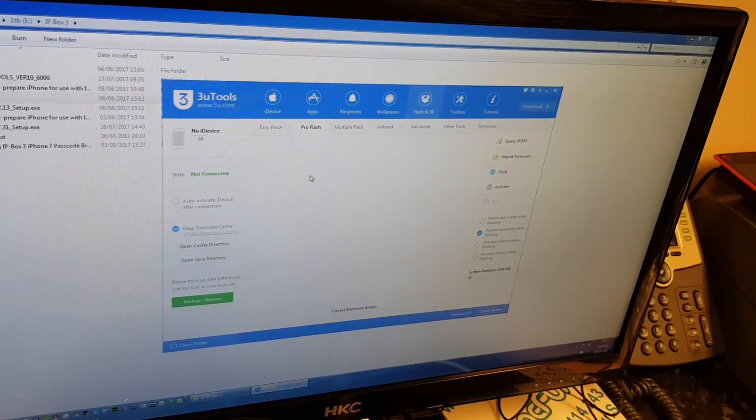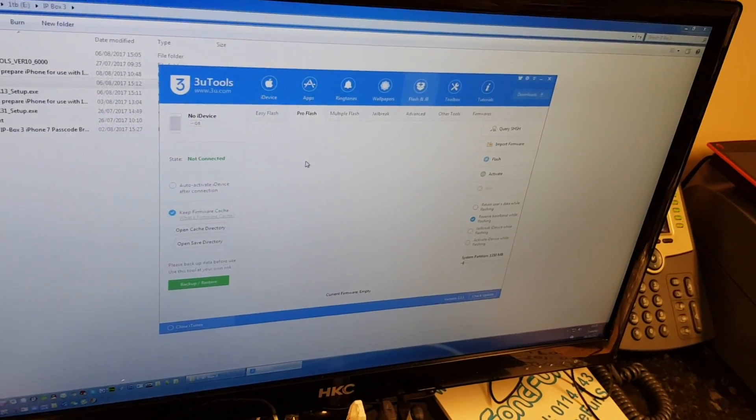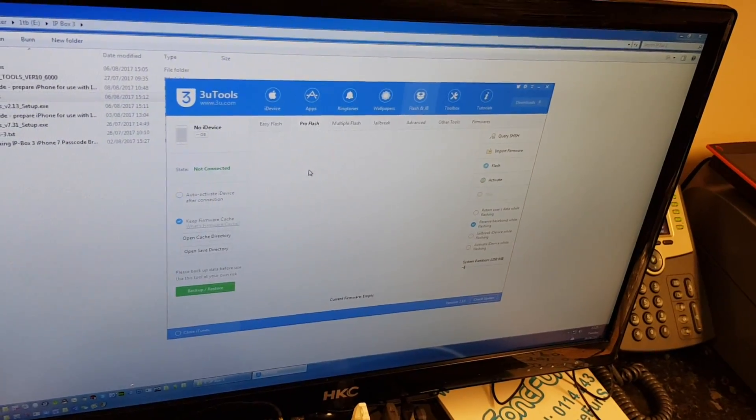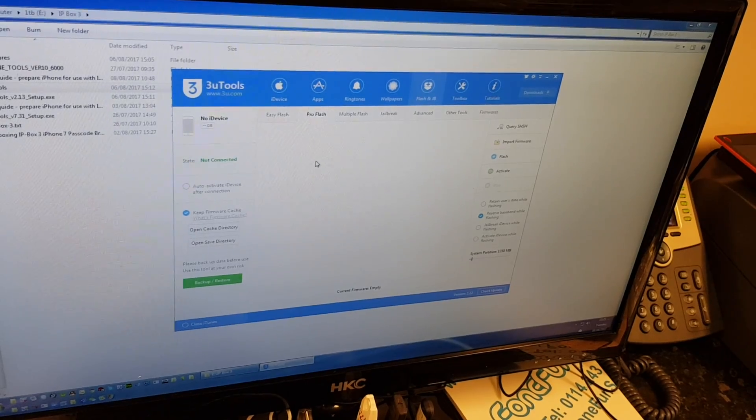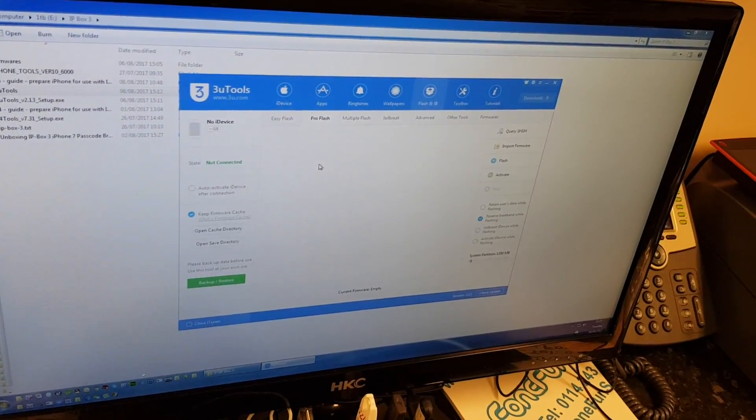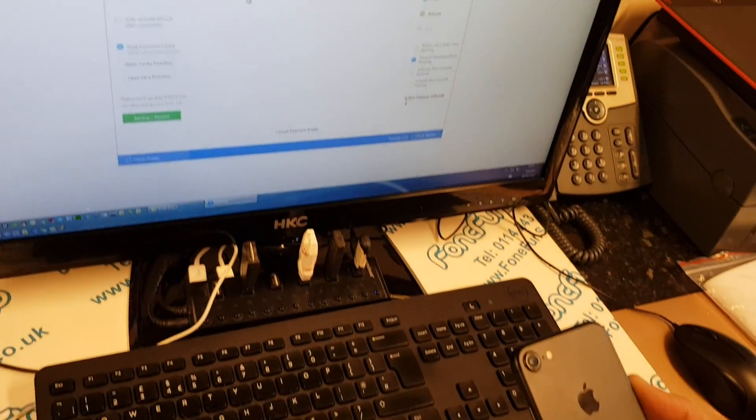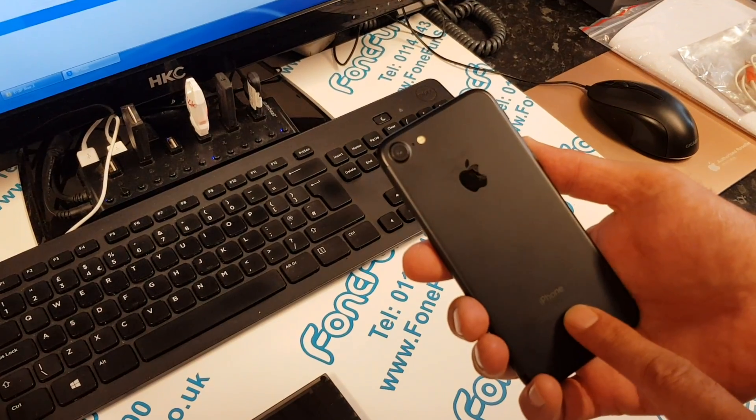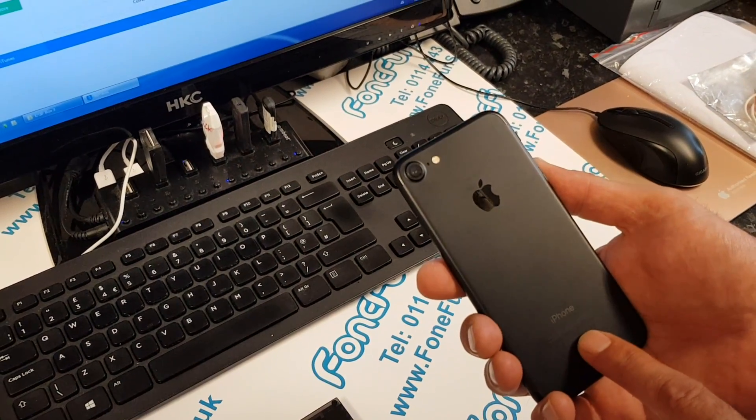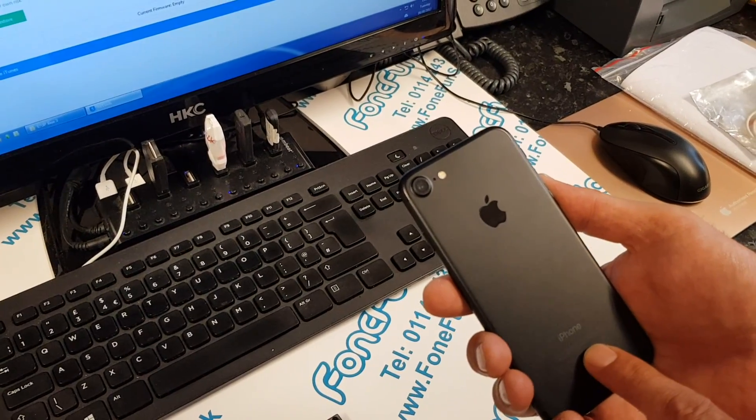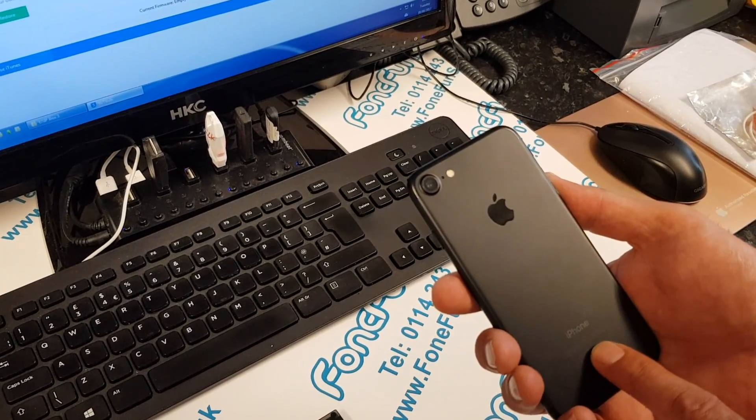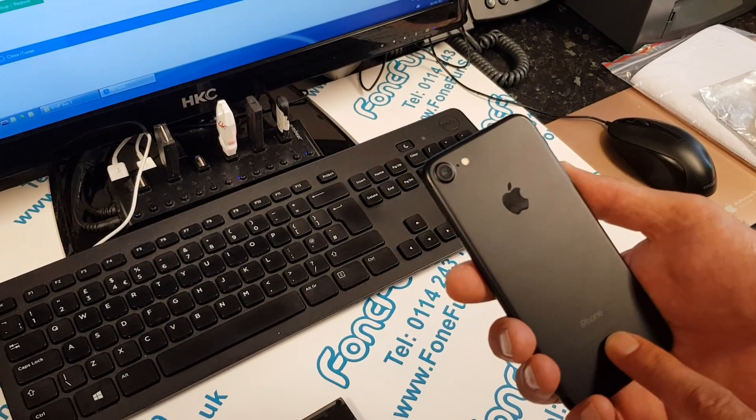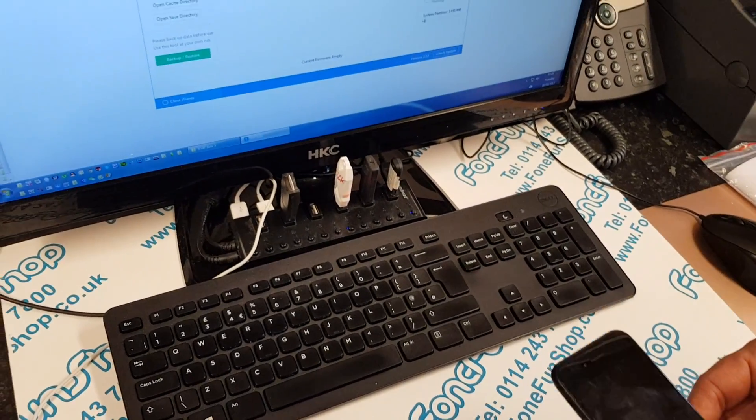When you're picking your firmwares, it's important to use the right one. Get the A number on the back of your iPhone and make sure you use the correct type of iOS firmware for that particular iPhone.